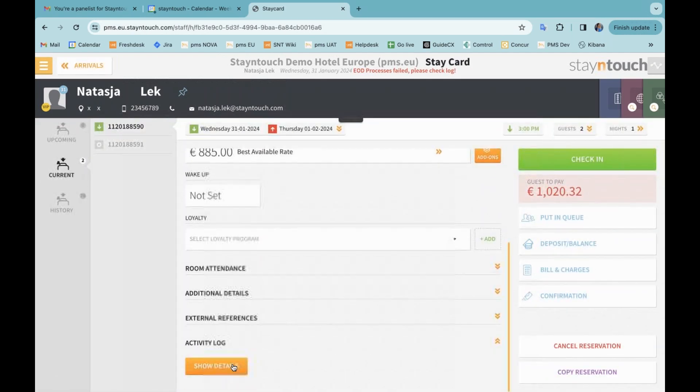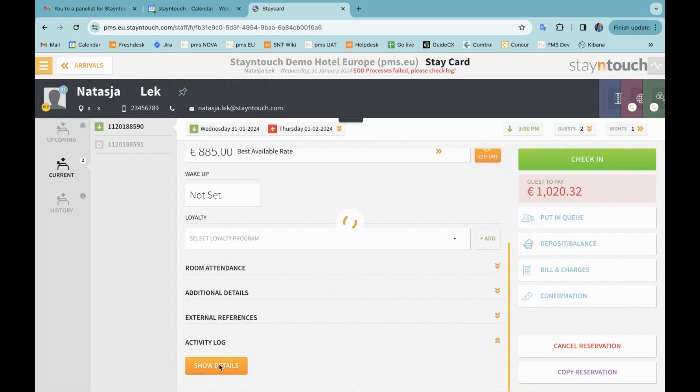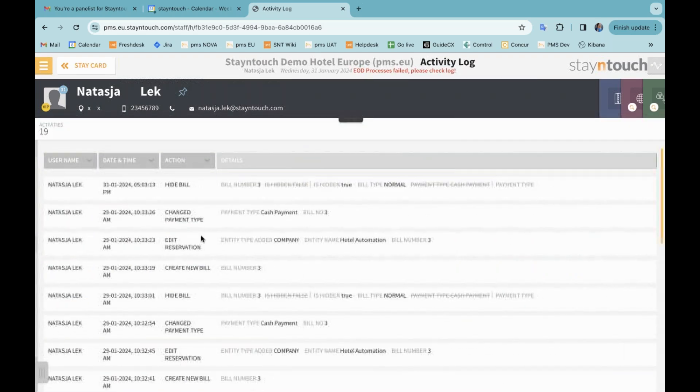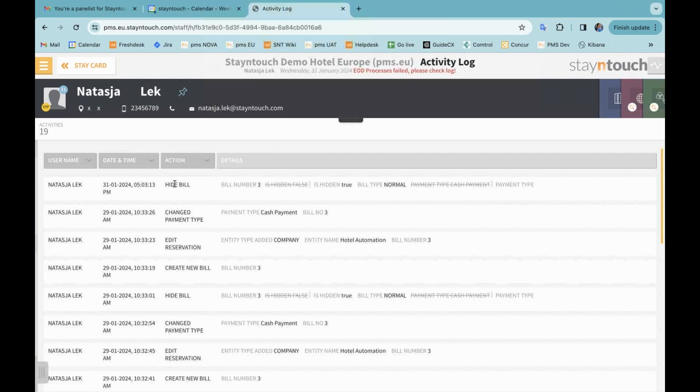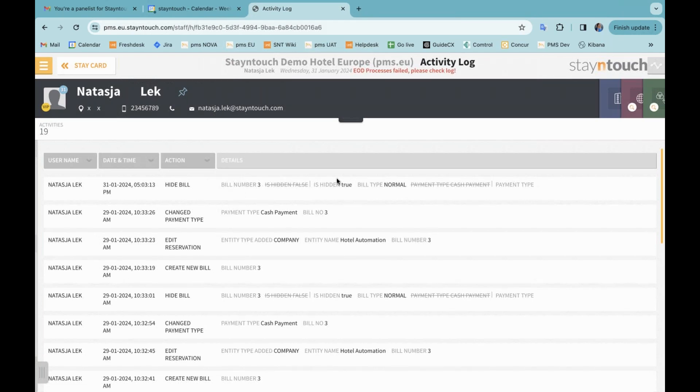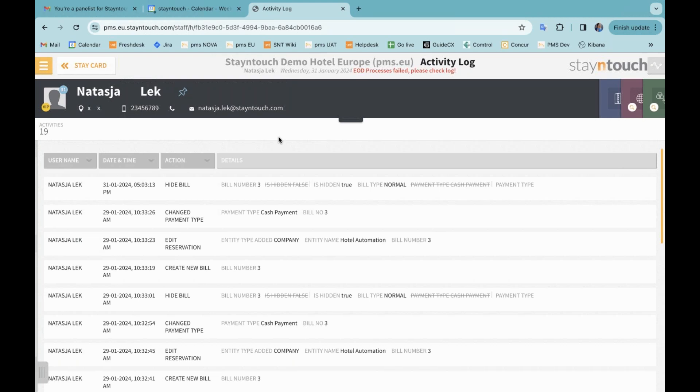Now, if I remove this bill and I now go back to the state card to the activity log at the bottom here, you can see that the activity log now records that removed bill. So you see the hide bill, bill number three, and you can also see the payment type that has been removed, the cash payments.